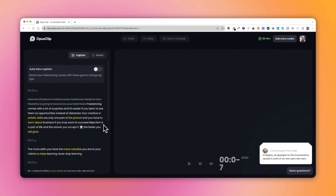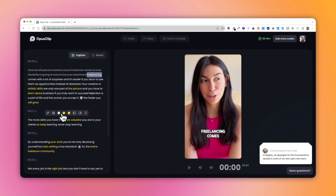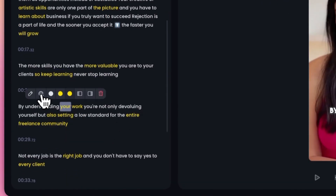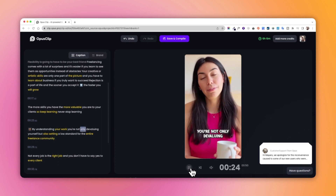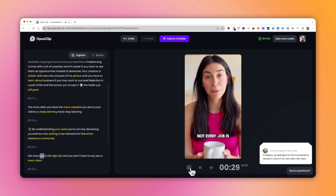You can even add your brand colors and edit the words — it highlights, change emojis, remove emojis, whatever it is you want to do. This is such a great tool.